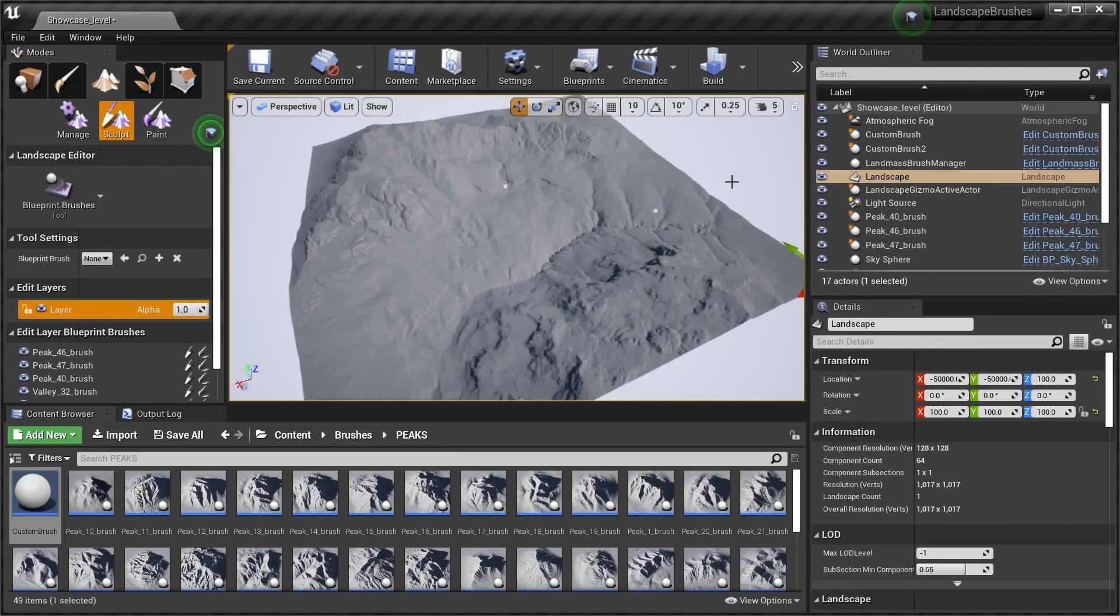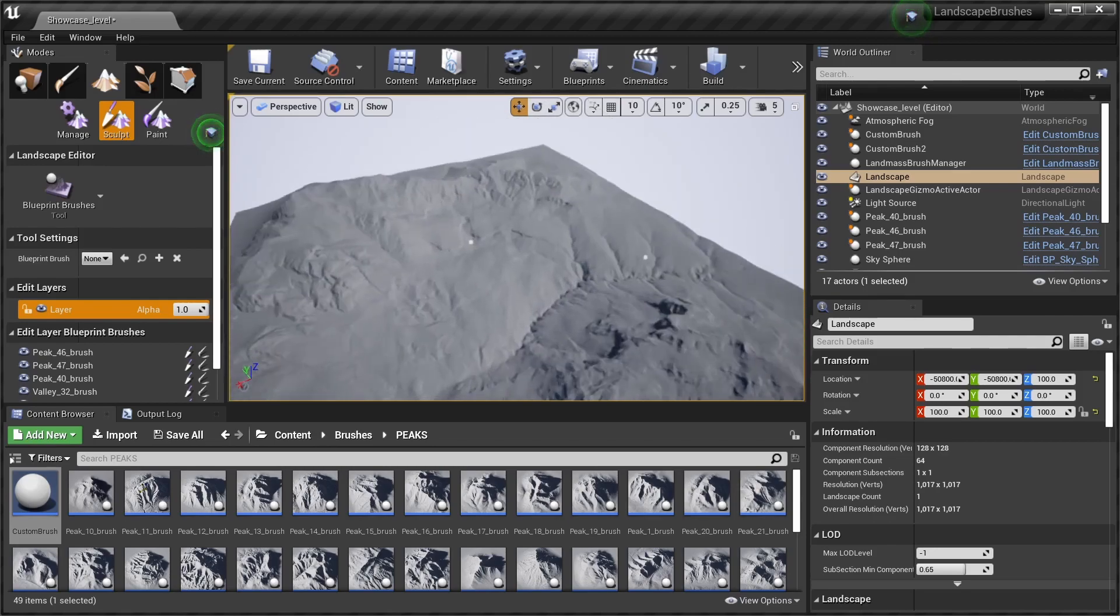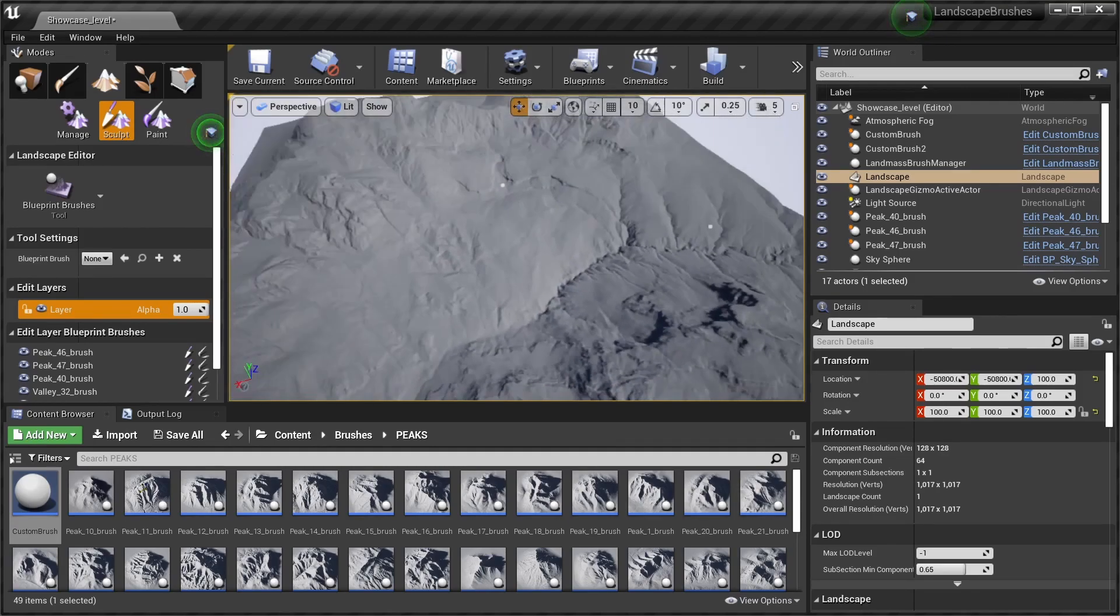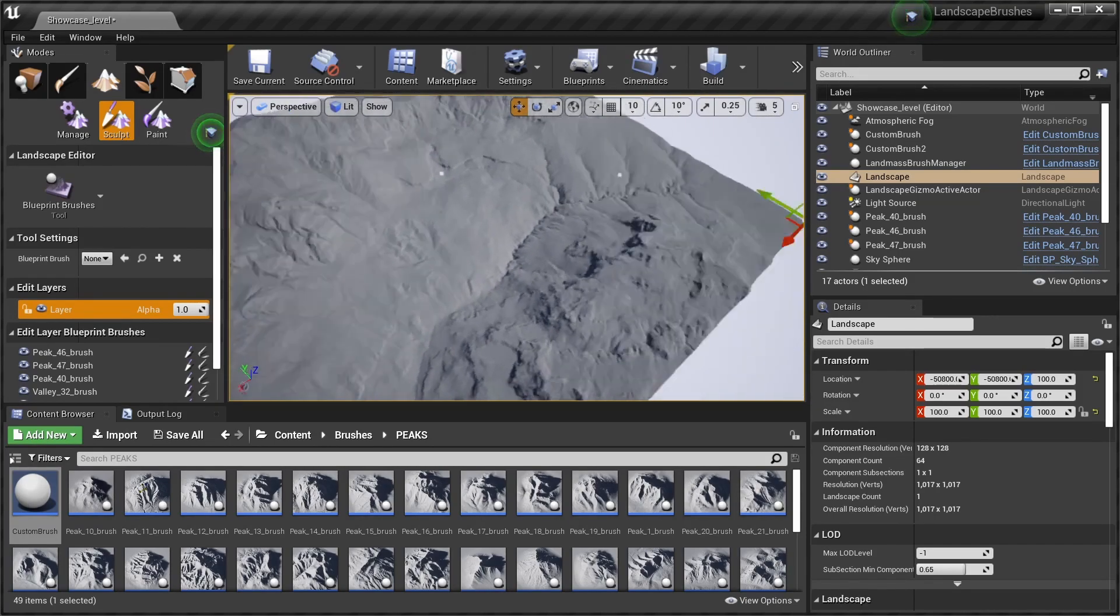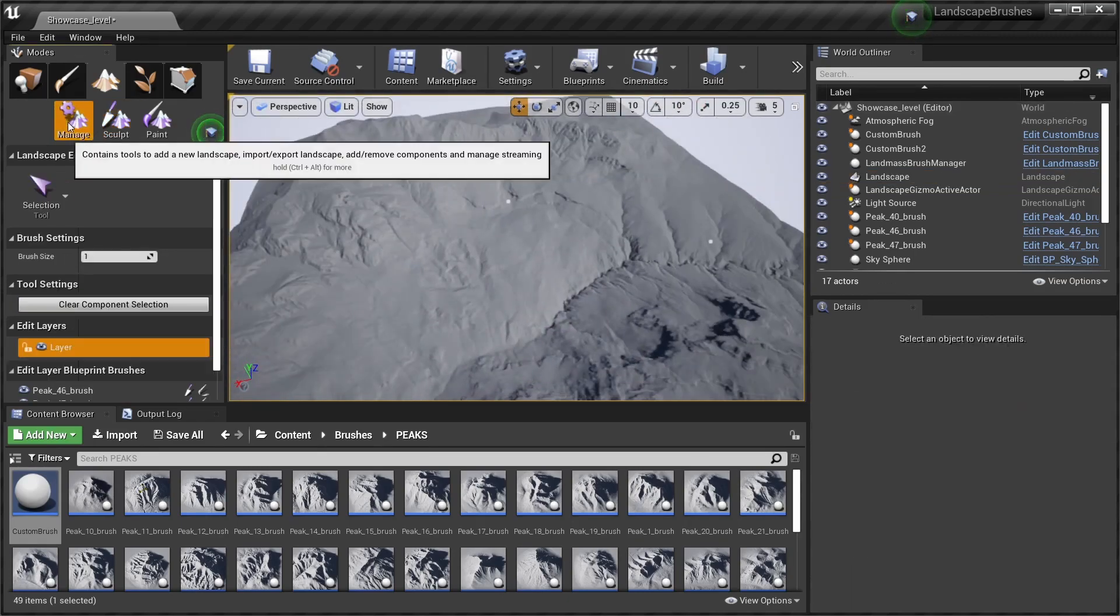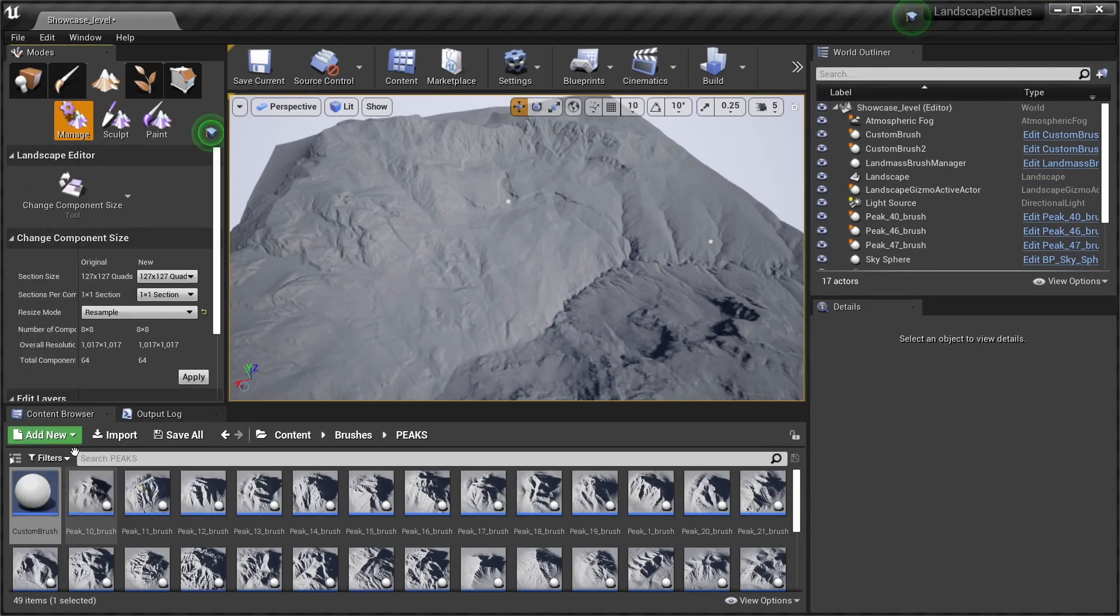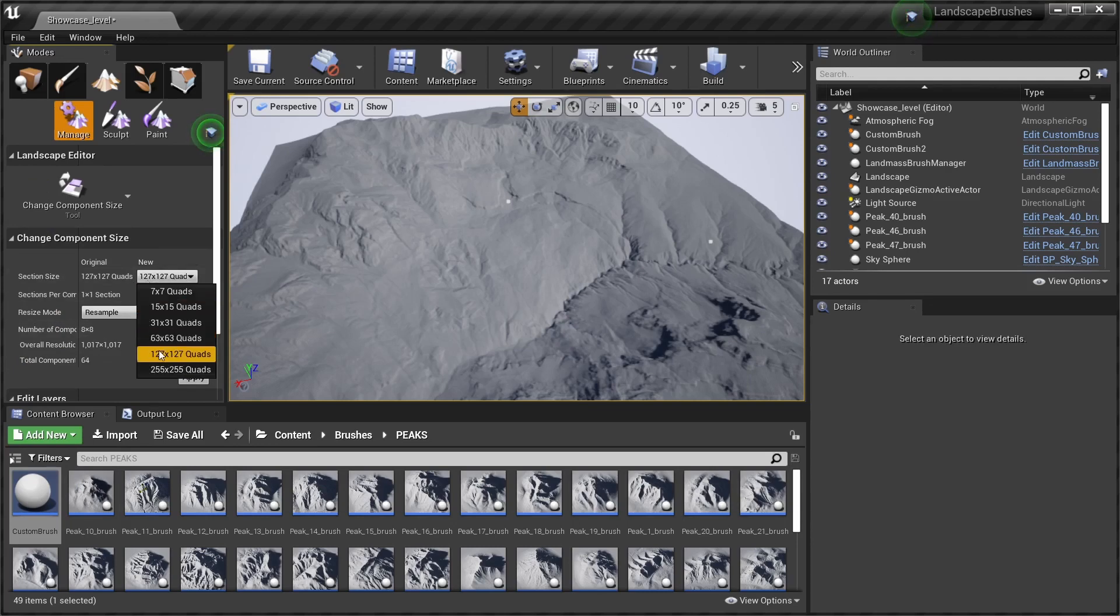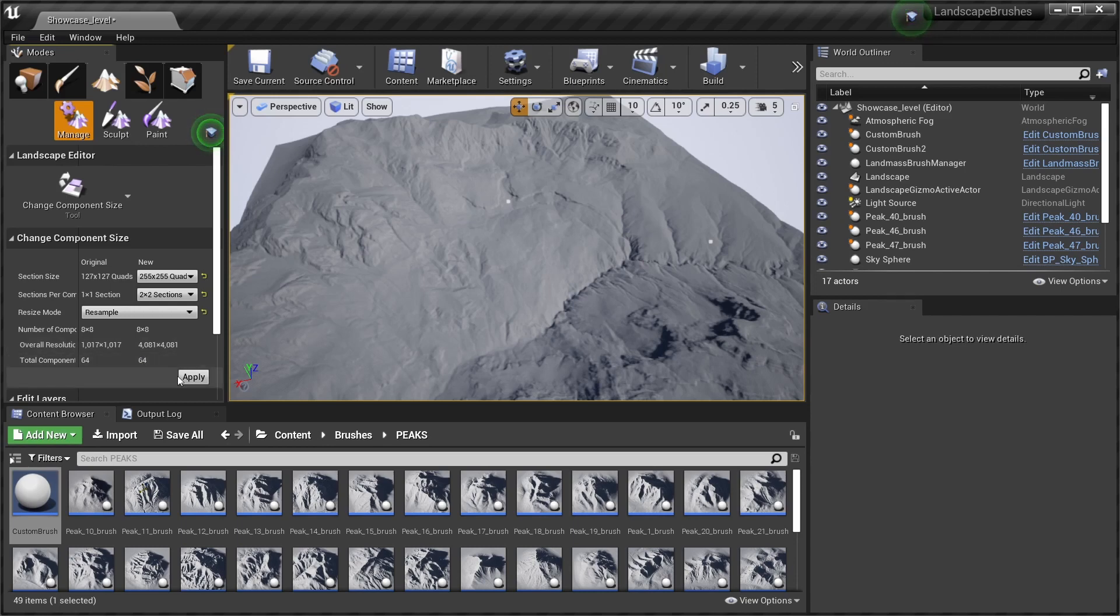Okay, so I want to show you how to change the resolution of your terrain. For example, let's say we worked on 1000 resolution right now but we want more details. We can select the terrain and then manage. We change component size. I'm gonna go with a resolution of 4000 by 4000, which is the maximum I would say for using this tool. At higher resolutions it can create some problems. So we click on apply.